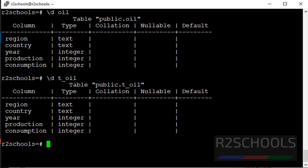See, we have successfully created the table with the existing table structure.